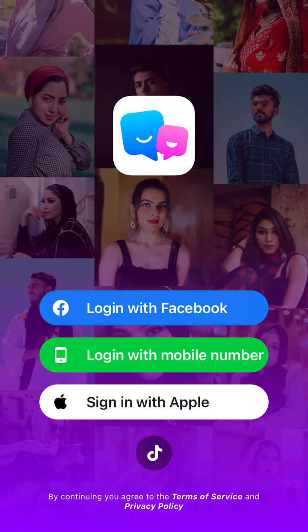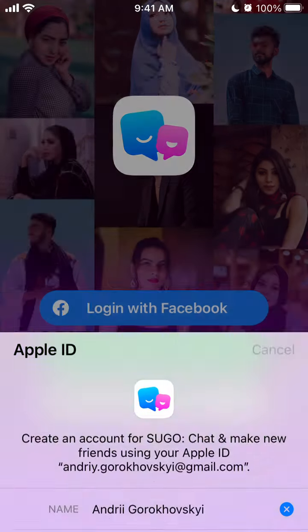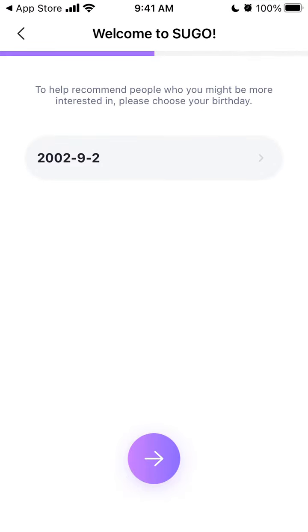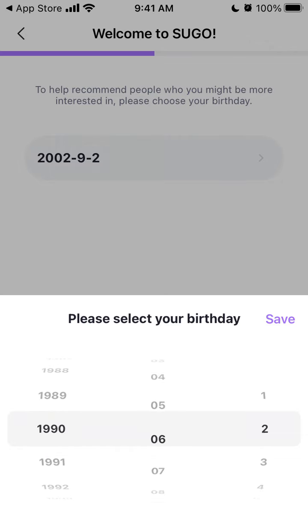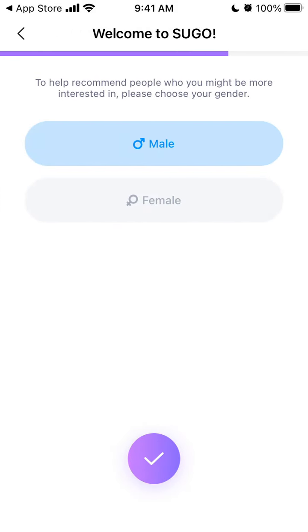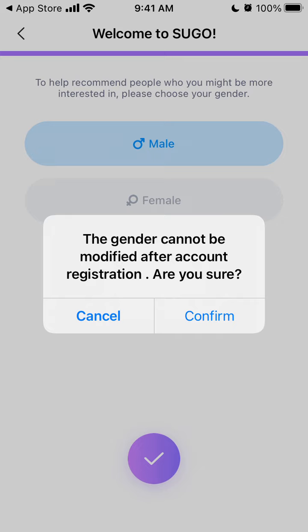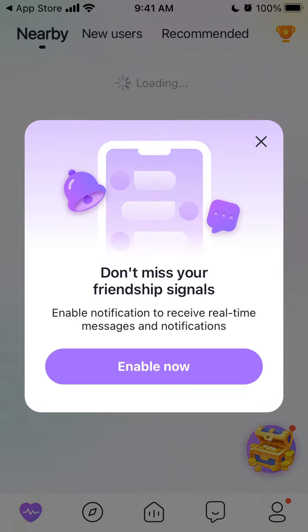Anyway, to create an account, you can use Facebook, Apple ID, or TikTok. Then you can just select your birthday, and then your gender — and that should be it.